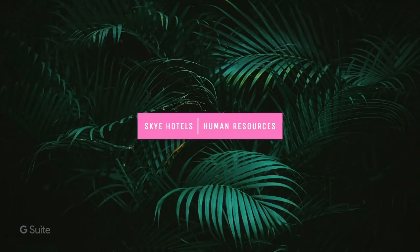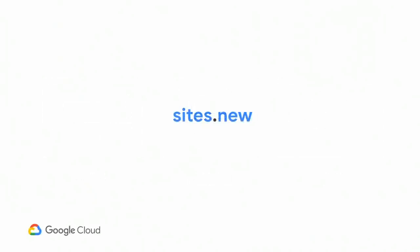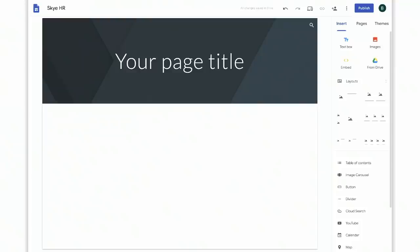Our goal is to create an employee resources homepage, kind of like google.com, where search is front and center. We also want to create a program details page and a team page so people can learn who's who at the company. To get started, we can simply type sites.new in the browser. This takes us to the editor. On the left is your canvas, and on the right your tools. Anything you put here is considered draft and private to you until you hit that purple publish button in the upper right.